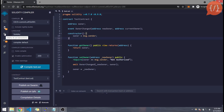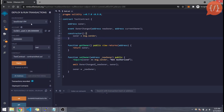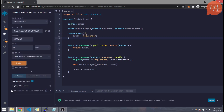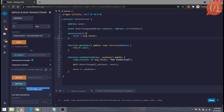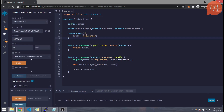Then we go to the Deploy tab, right after the compilation tab. The JavaScript VM is selected by default — you can think of it as a blockchain running in the browser that Remix provides for testing smart contracts. We can use any of the accounts, and here is our smart contract name. Click Deploy to deploy the contract. Once deployed, the contract appears here along with the functions we created. Click getOwner and it returns the current owner, which is the deployer's address.